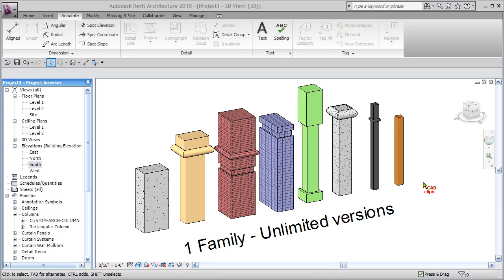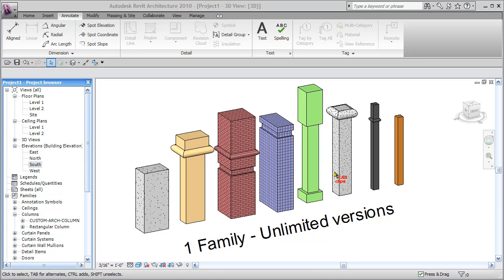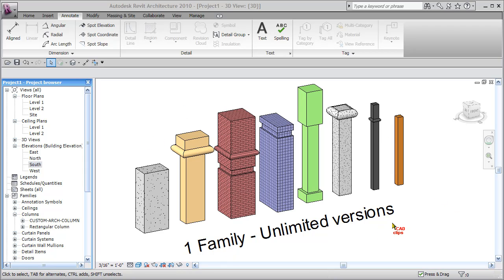By manipulating the position of the reveal, the position of the sweep, the dimensions of the column, and the materials of the column itself, you can take something quite basic and then produce many different versions of one family dot RFA file.